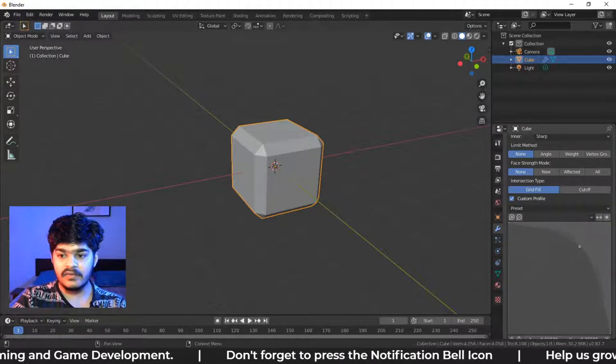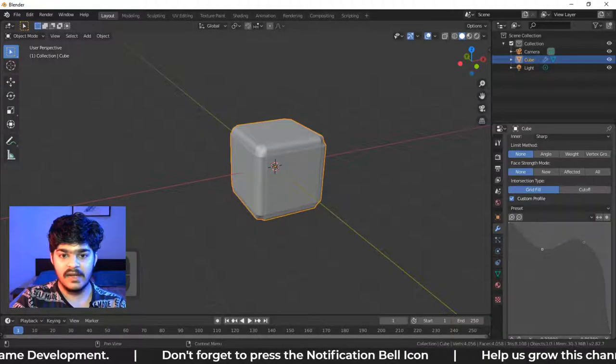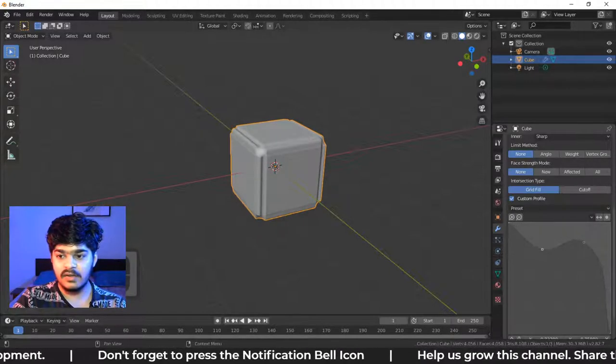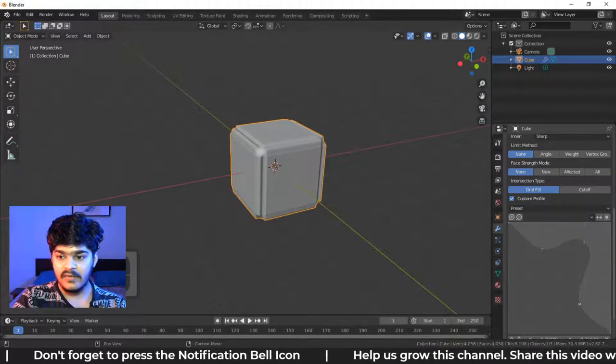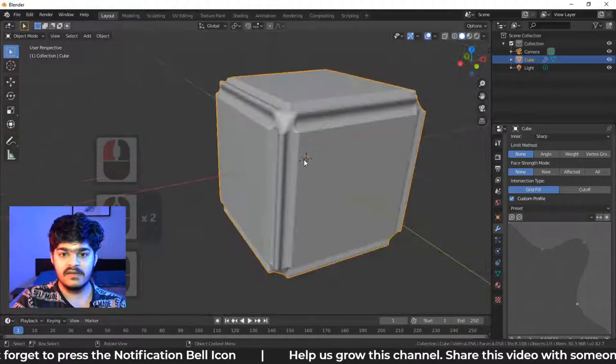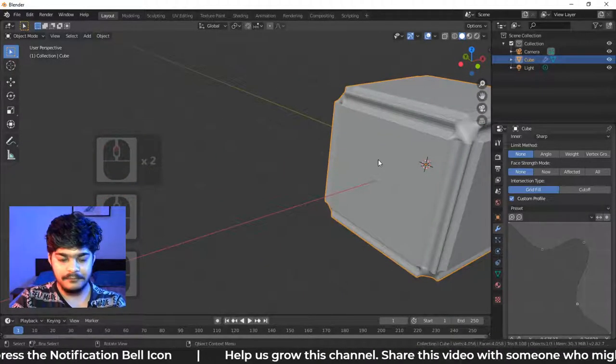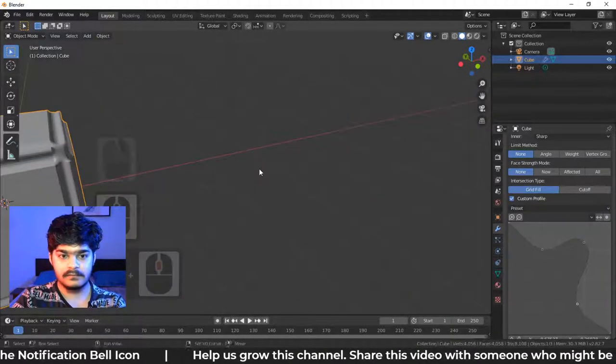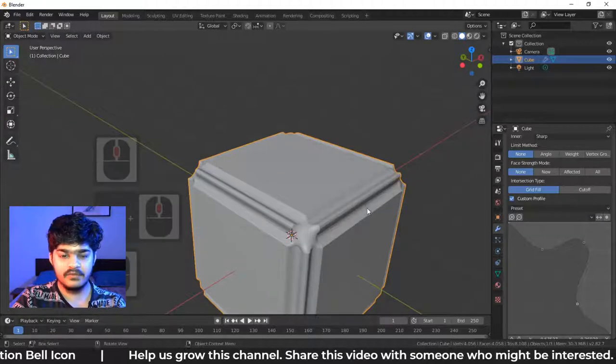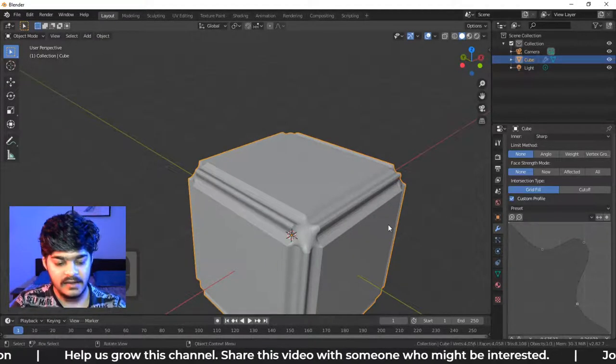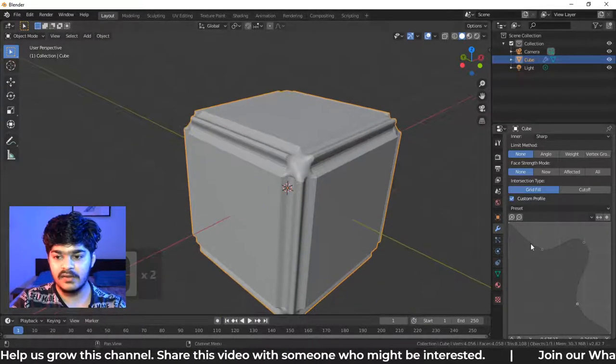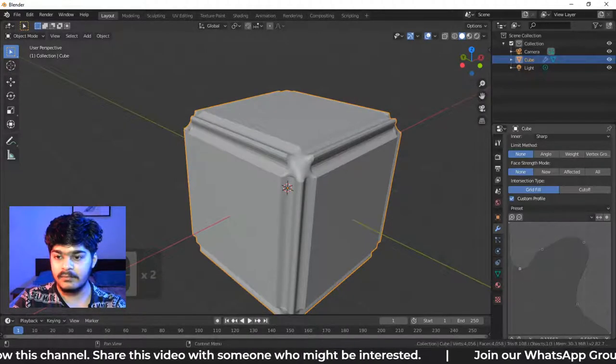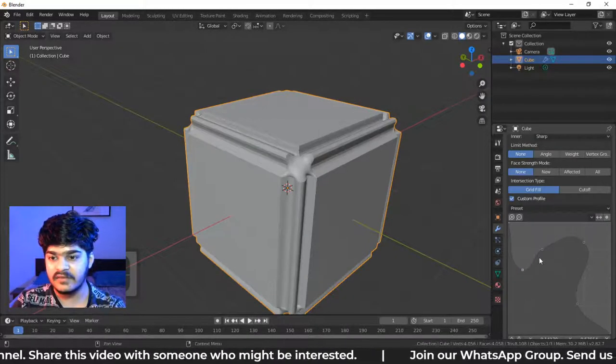Here, what we can do is we can smoothen it out. We can have different shapes to the bevel the way we want. So this is really, really cool. This is really awesome. We can have custom shapes to the bevels and that is really beneficial when we are using the bevel modifier.